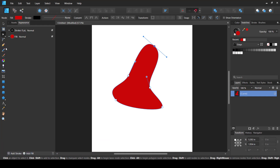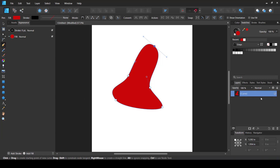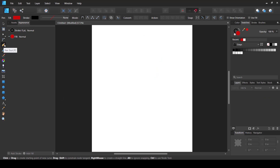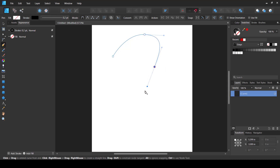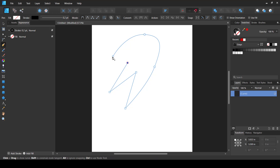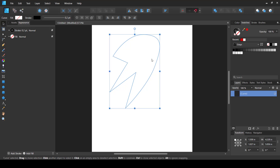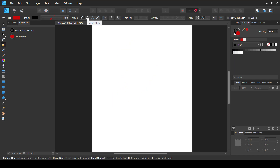The Pen Tool is one of the most important tools for creating illustrations. You can create any shape with it. The first mode is the standard Pen Mode: click once to create a corner point, click and drag to create a smooth curve. As you reach the first point, it closes the shape and you can fill it with any color.